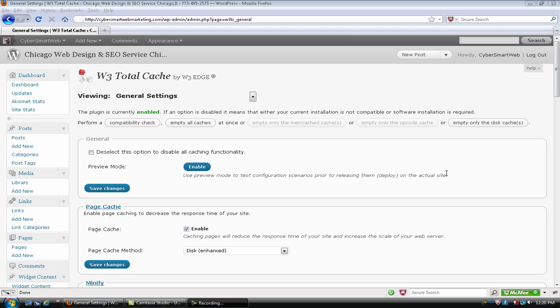Hey, good morning, this is Chuck with CyberSmartWeb. Finally I'm getting on to part 3 of how to install W3 Total Cache. Today I'm going to go over the settings. This is the last part. There's quite a few settings.